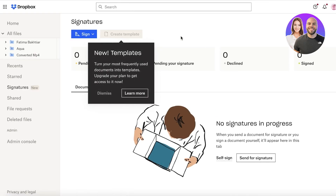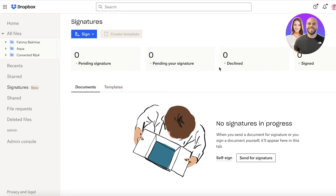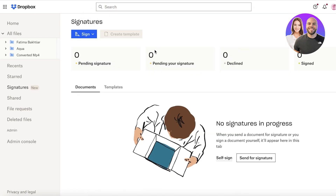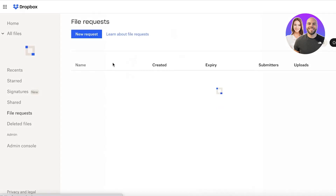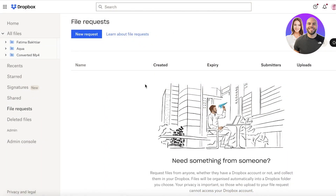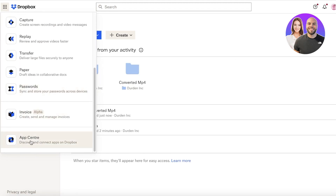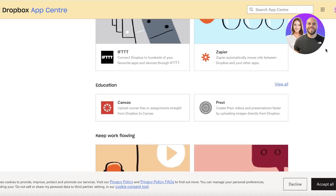Next up you have your signature section — on the left side you can see your signatures. You get three free signatures with Dropbox, but if you have more e-signature needs you should upgrade to a platform like DocuSend. To create a sign, click on Sign, click on Self Sign, then choose any document you want and sign it as you wish. You also have file requests where you can see all the requests you're sending, their expiry dates, what they created, and who submitted each request. You can also click on the app center and integrate any app you're using for business management to work cohesively with Dropbox.